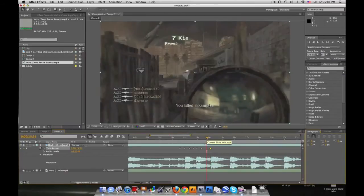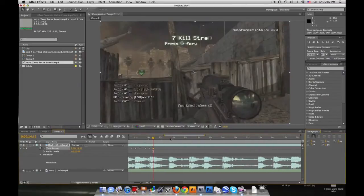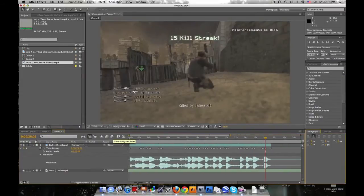I'm just going to go ahead and fast forward this part so you don't have to sit through it, and I'll see you in a few minutes. Alright, so here are basically all my keyframes. There's going to be three keyframes for every kill, basically.